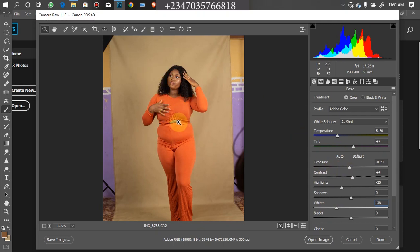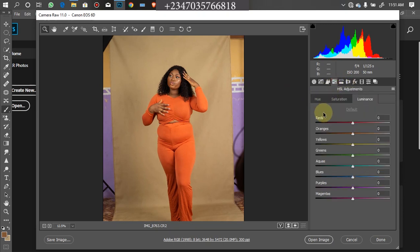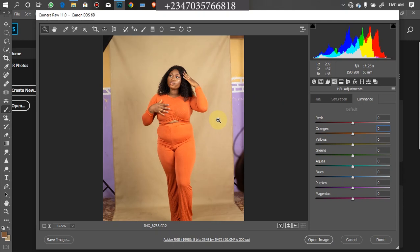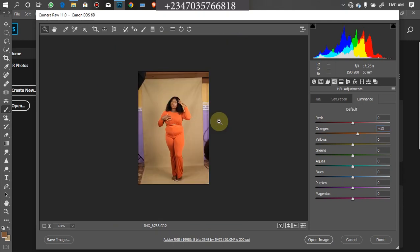What I noticed is that when I brought down the exposure it actually reduced the brightness on the skin, which I don't like. So I will go to my HSL adjustment, then under orange — which is the skin tone — I will make sure I am on Luminance, then drag it up to brighten the skin back. Here is the before and here is the after.